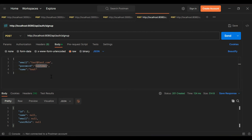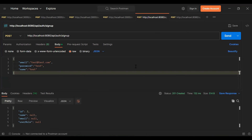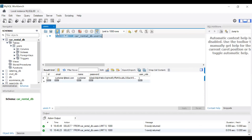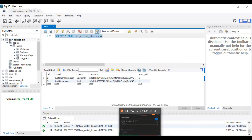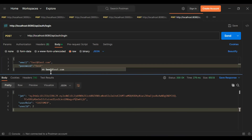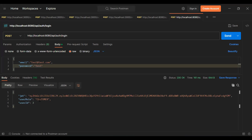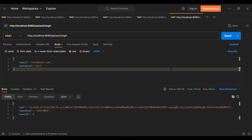Let's post another user — adding email test@test.com, name test, and password test. Click Send and you can see it was created successfully. Let's generate the JWT token for this customer with email test@test.com and the password, click Send, and you can see the JWT token generated successfully. That's all for now. I hope you liked this video — I've attached the video link in the description. Please subscribe to my channel for more videos and hit the bell icon.